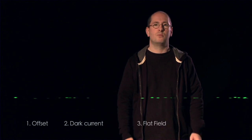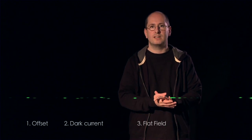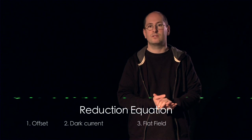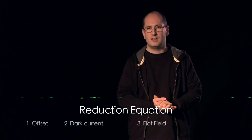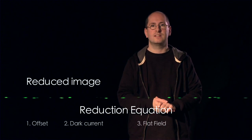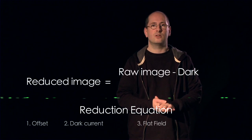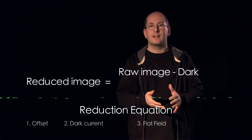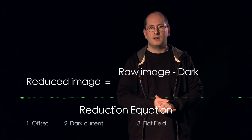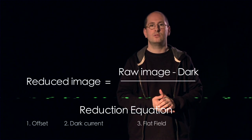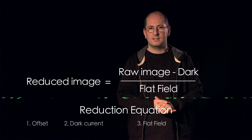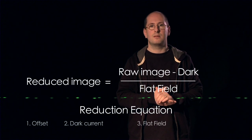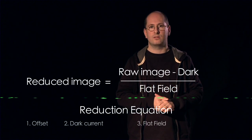The reduction process can be written in the form of a simple equation called the fundamental reduction equation. To obtain a reduced scientific image, first the dark current needs to be subtracted from the raw image. Then the result must be divided by the flat field in order so that the response of each pixel of the detector is uniform. These are the basic steps of data reduction.